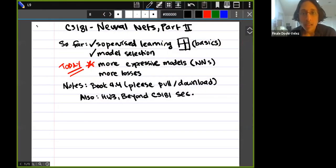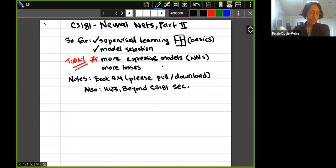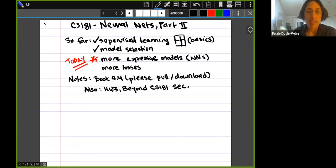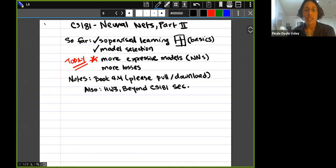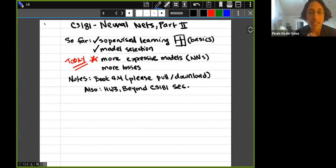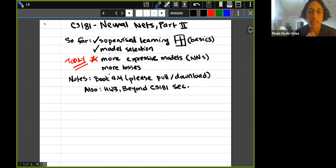We are on day two of neural networks. So far we've looked at supervised learning — continuous and discrete, probabilistic and non-probabilistic methods. We covered the basics and we've gone through model selection. Today we're continuing with more expressive models, specifically neural networks. Next time we'll start on more types of losses — in particular max margin and SVM.